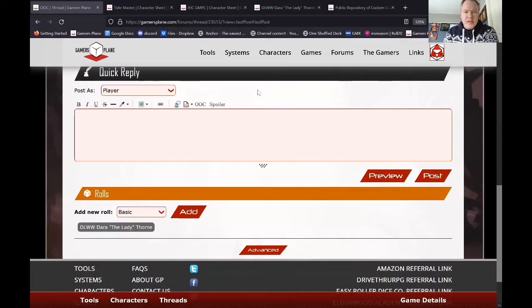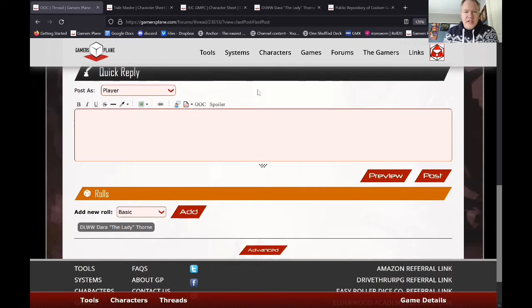This is Kralik and welcome to GamersXplain, tutorials for GamersPlane. Today I'm going to talk to you about tables.